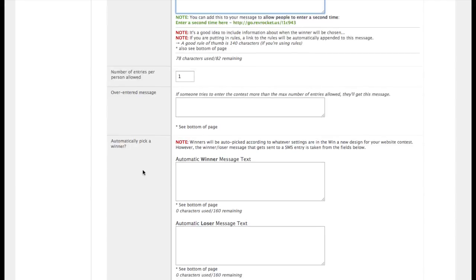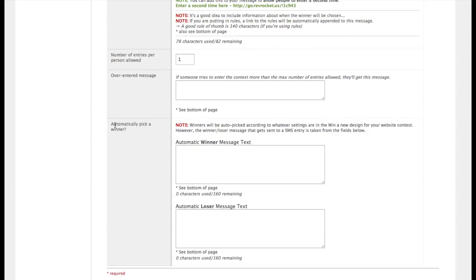And then down here where it says automatically pick a winner, because we're linking the contest together, whatever you set in the normal contest, the standard contest, will be what the system uses as far as are we going to contact winners or not.